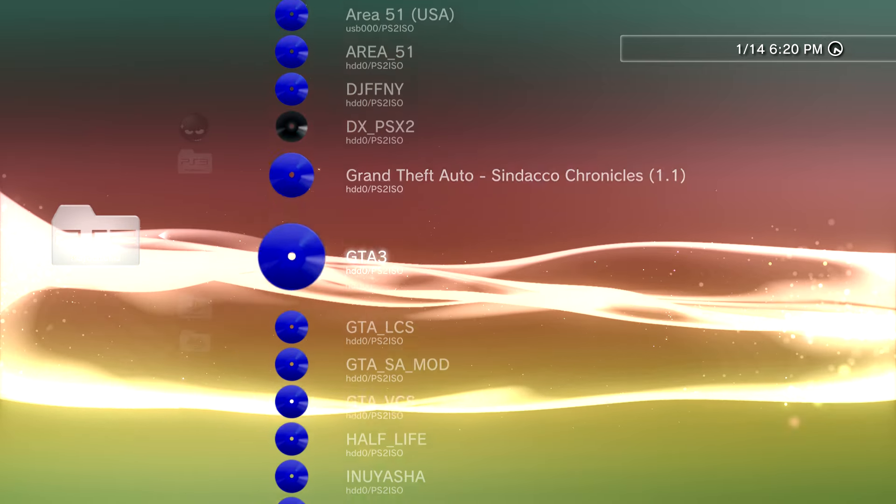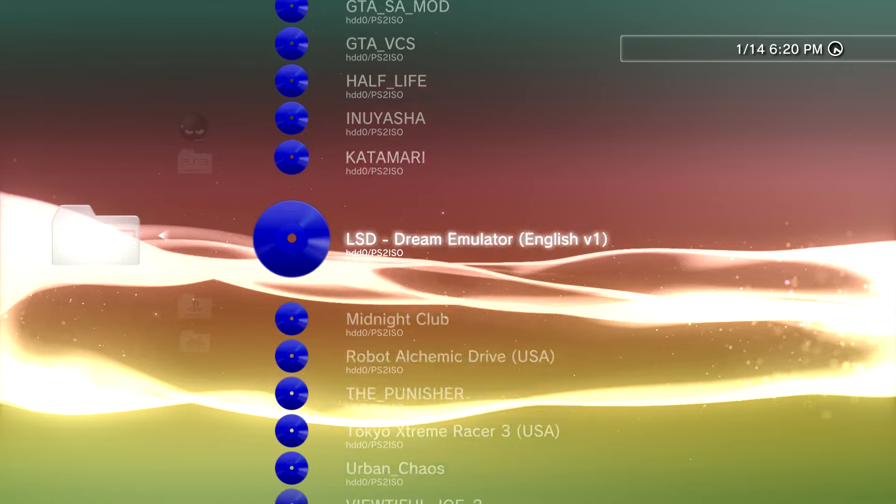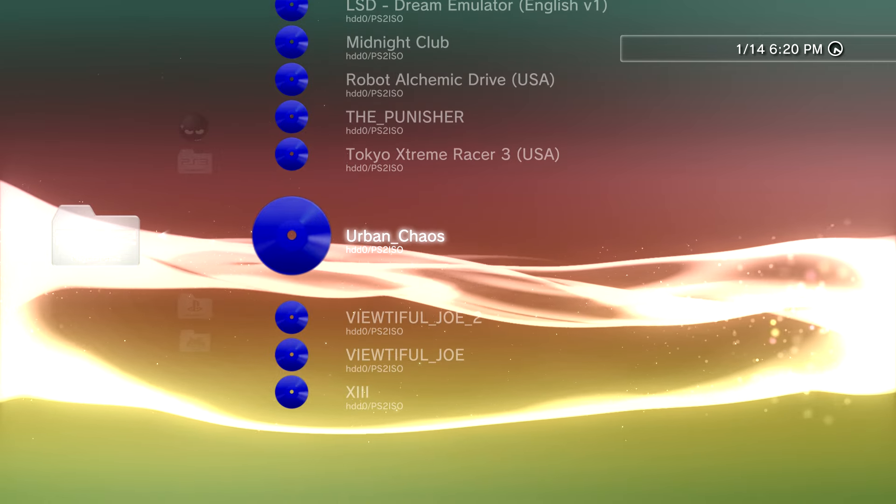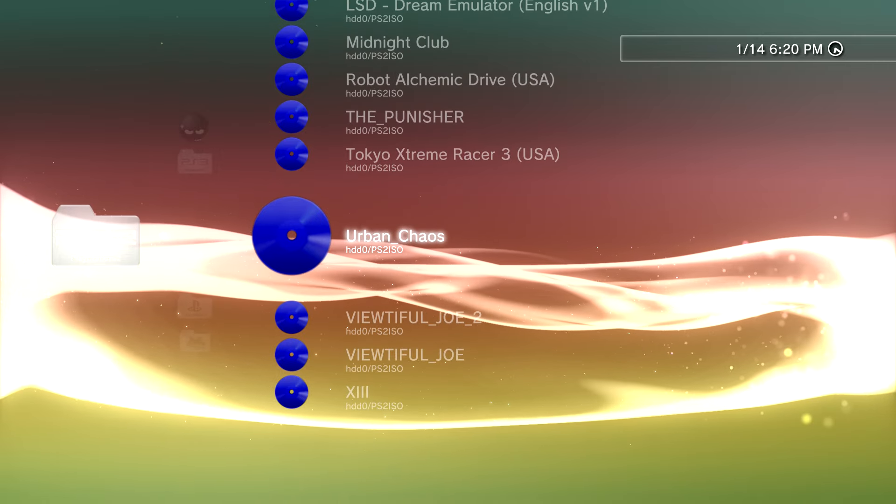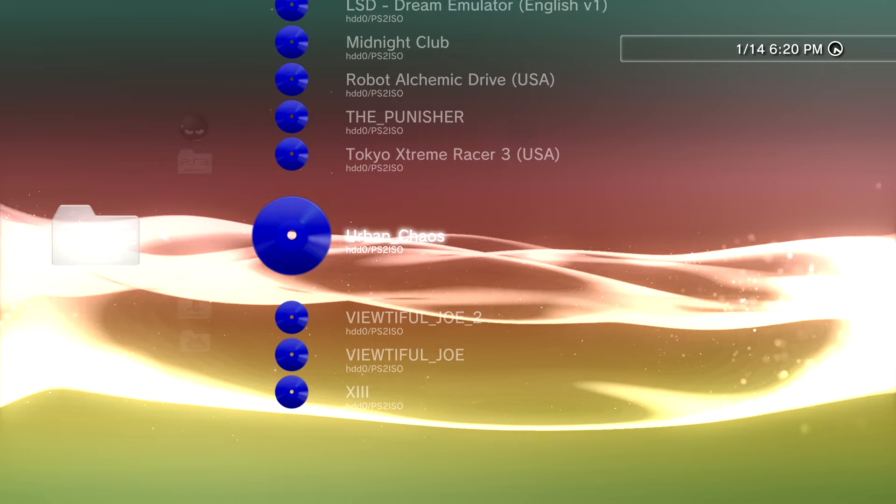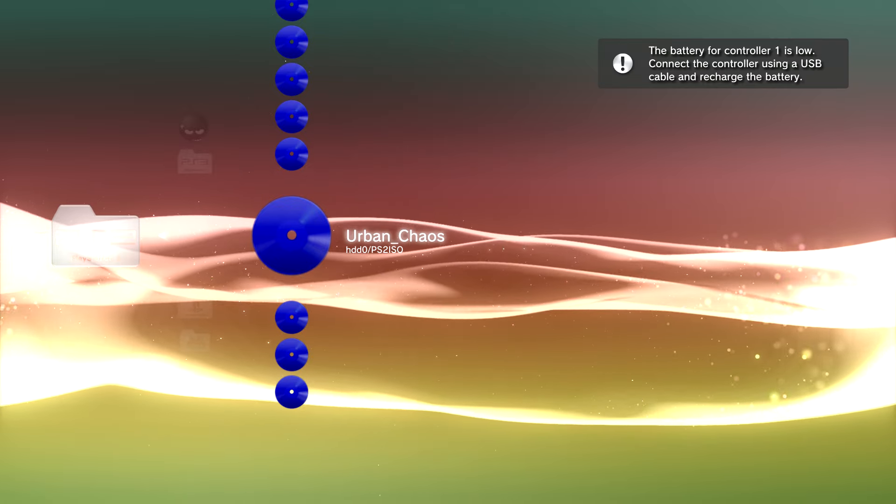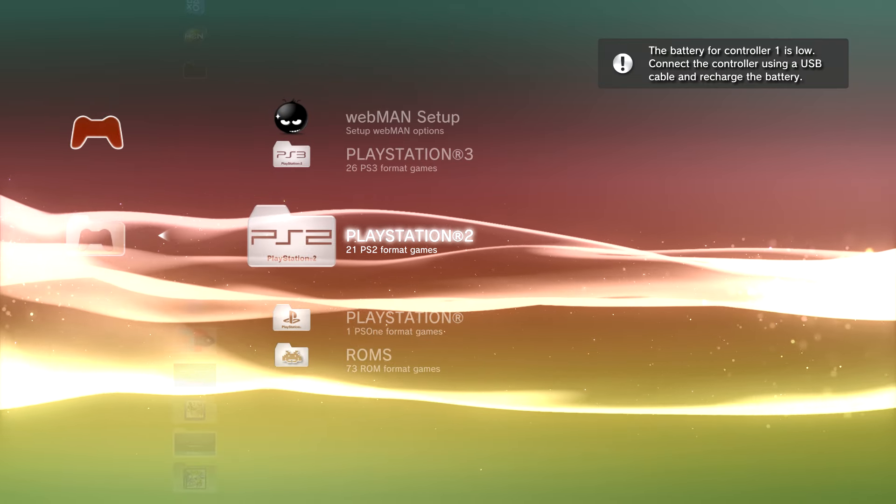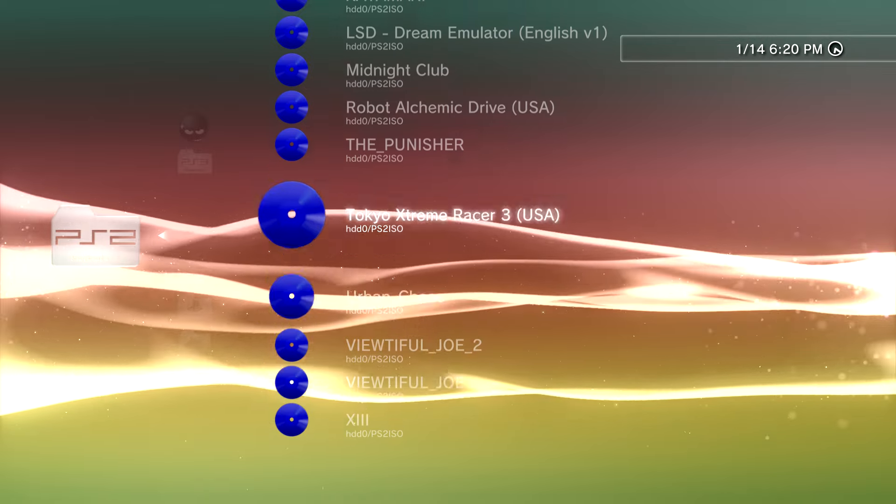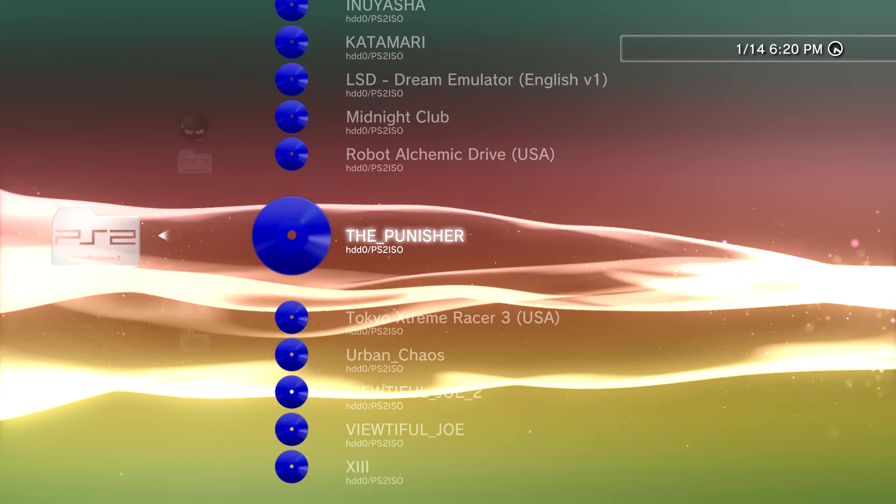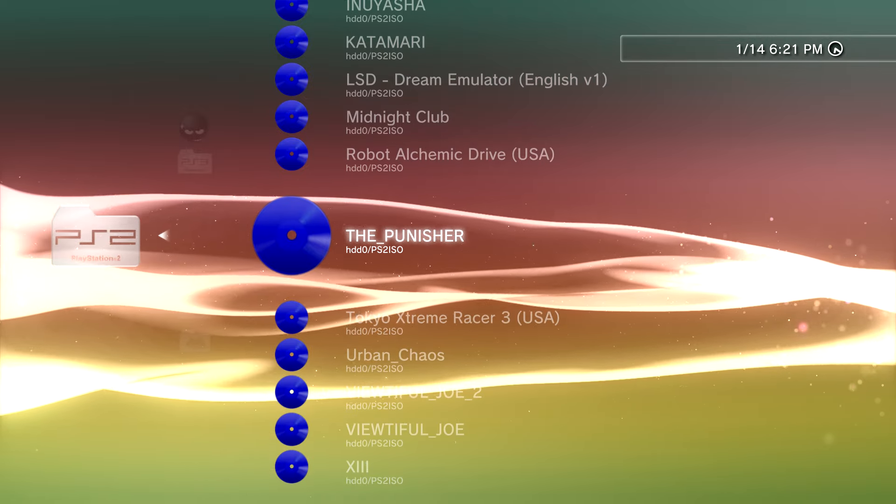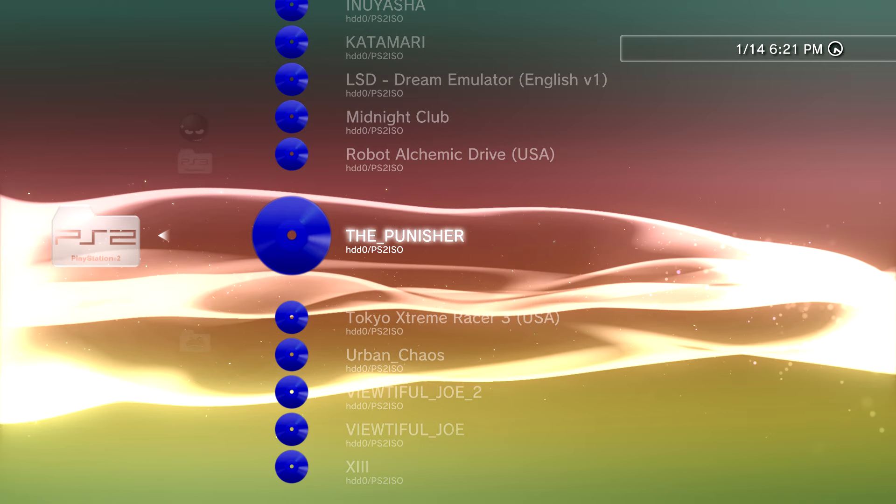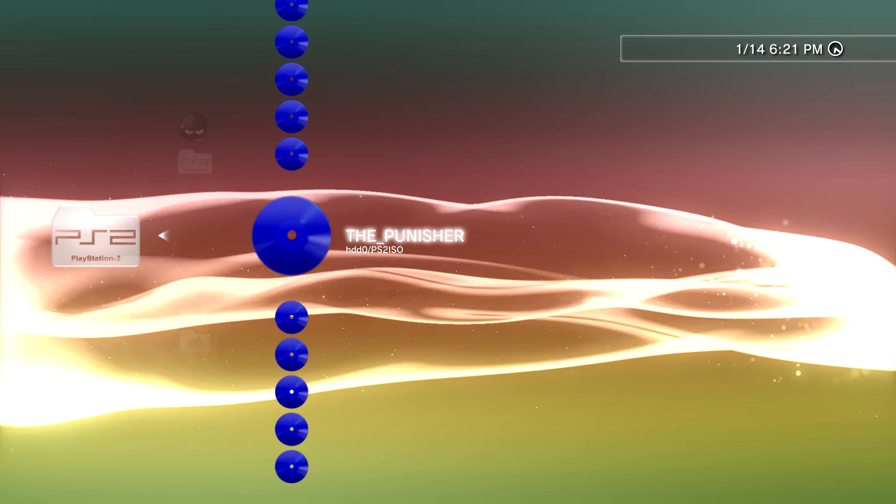I'll show you a really good hidden gem that's not really talked about, Urban Chaos. Highly recommend it. Hopefully I'll get covers for this soon so it's not so generic looking. Yeah, that's pretty much it. If you like the video, subscribe and hit the like button. All right, I'm out.